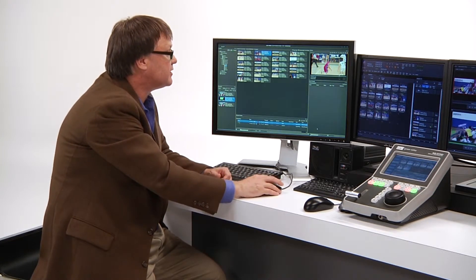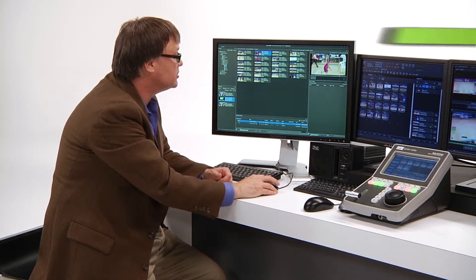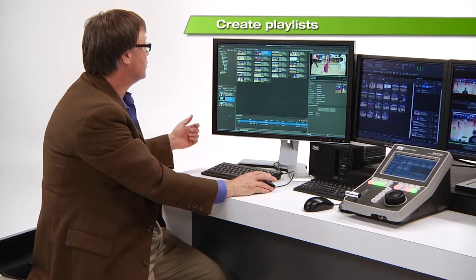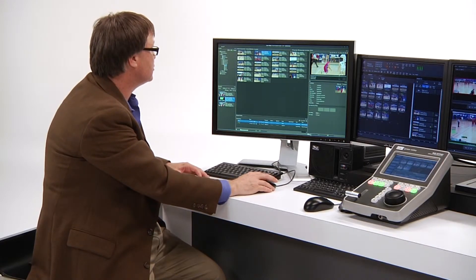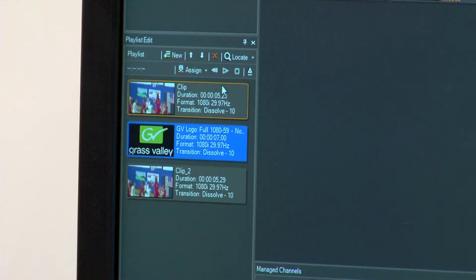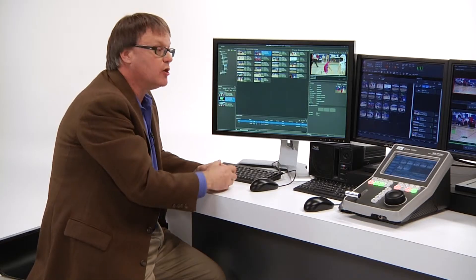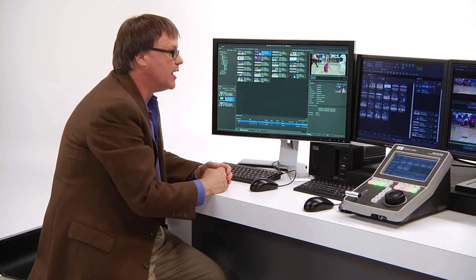Other things that can be done inside the Dyno Production Assistant include creating playlists. You can create playlists with transitions, putting together a highlight package and giving that back to a Dyno operator who is probably busy doing their replay job.